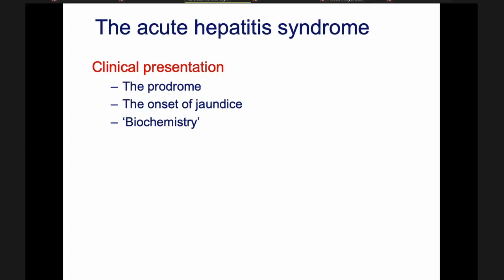If a patient comes to you with severe anorexia like that, you can ask a few questions: can you tolerate certain drinks like lime juice, Coca-Cola, or some sweets? Can you tolerate water? If you find the patient's anorexia is complete — they can't tolerate anything — then you must suspect this patient is having acute hepatitis. That's a very characteristic symptom: severe total anorexia.